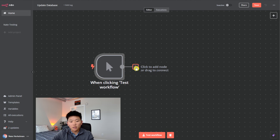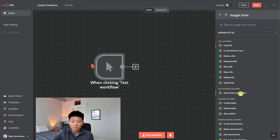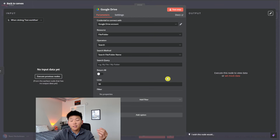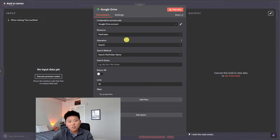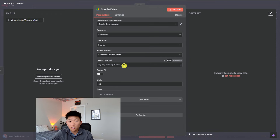Now we want to add a Google Drive node to find the folder we're searching through. We're going to grab 'search files and folders'. It's a little confusing because you see options like download file or folder actions, but we're going to be searching files and folders to find the folder, and then we can have another node after this to download the information. Configure this node, get set up with your account — the resource is file/folder, and the operation is that we're searching for one.